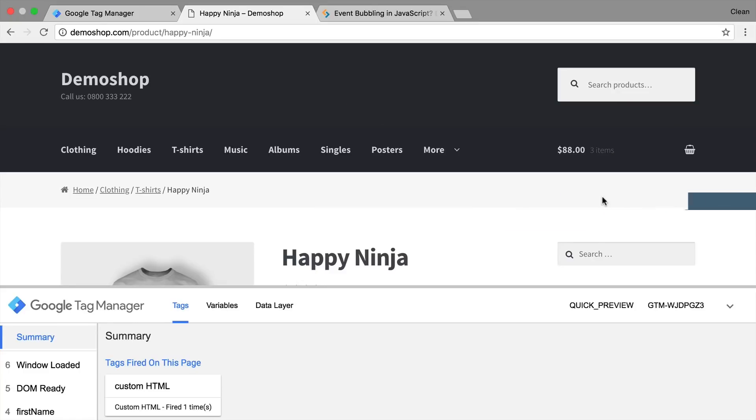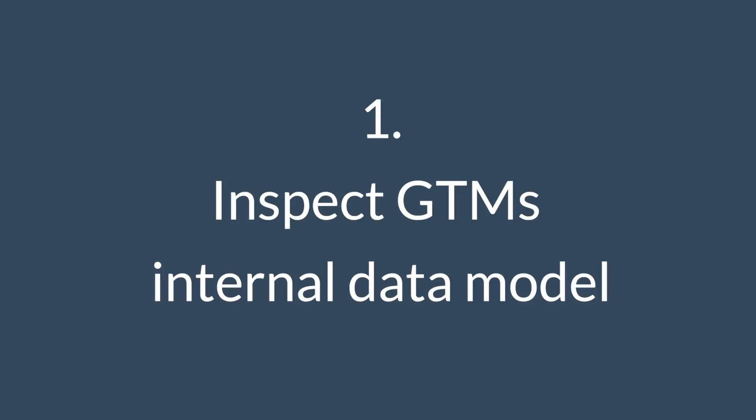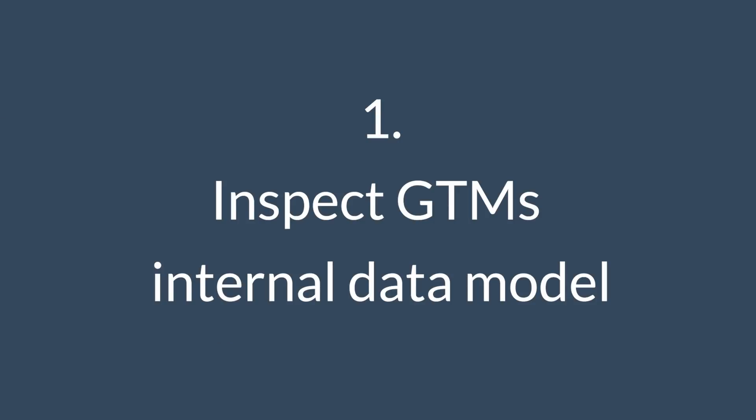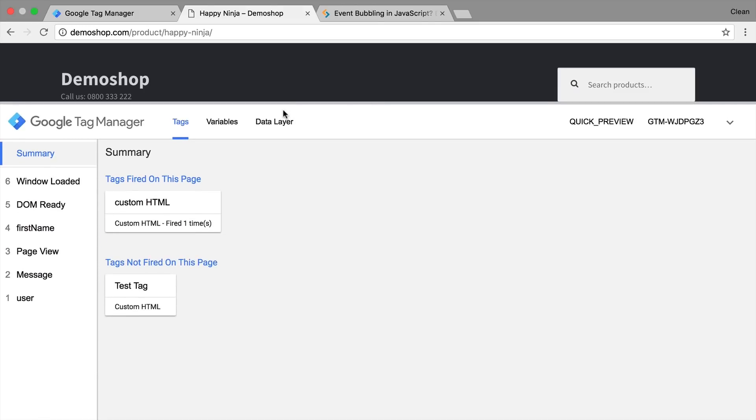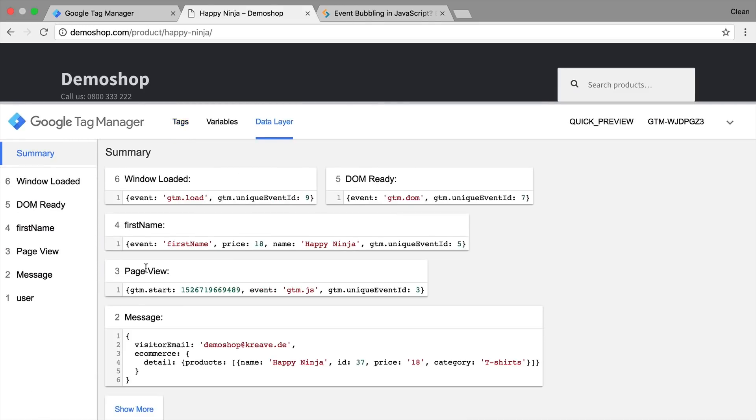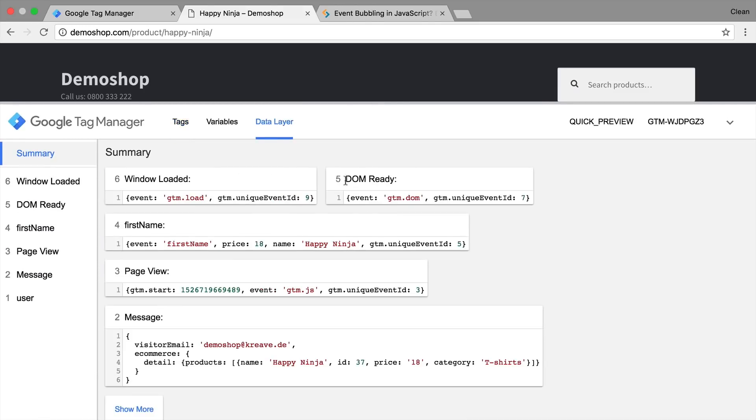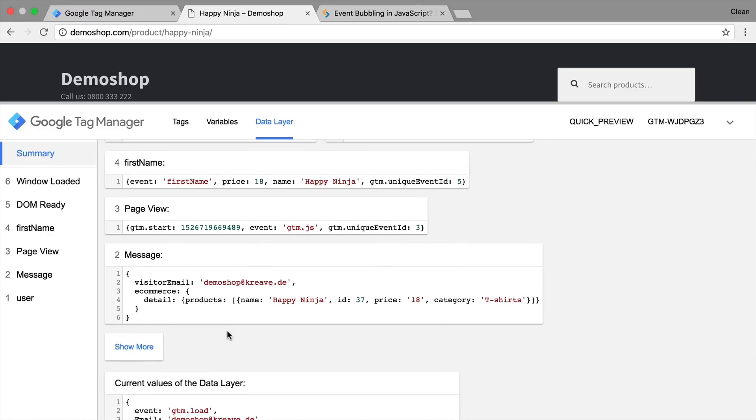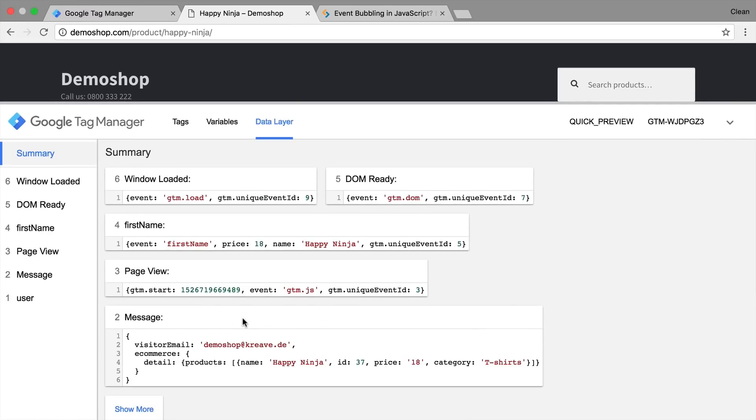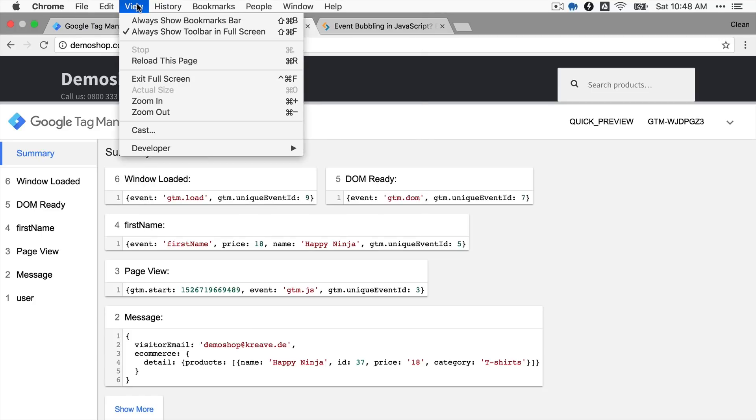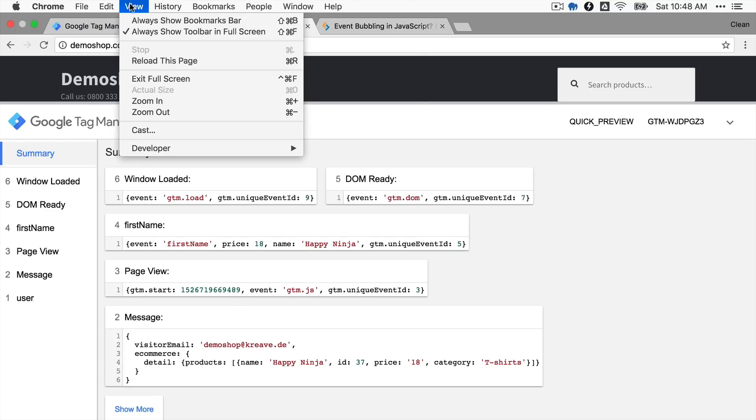All right, let's dive into our first tip, inspect the internal data model of Google Tag Manager. Now you might be familiar with the data layer if you're a little bit more advanced and that you can push data to the data layer. The data layer that you see here is actually different from the data layer that you might see in your JavaScript console.